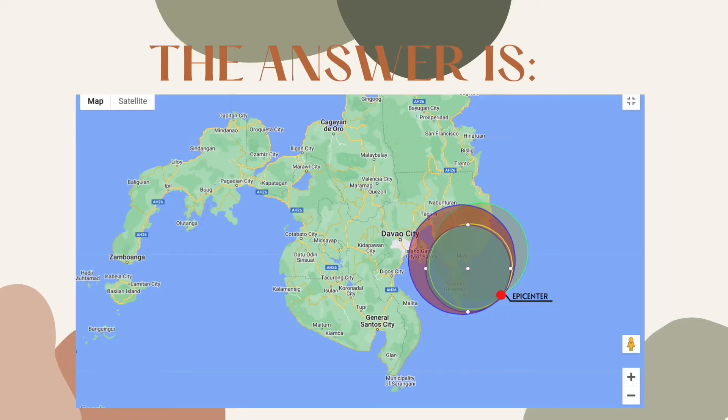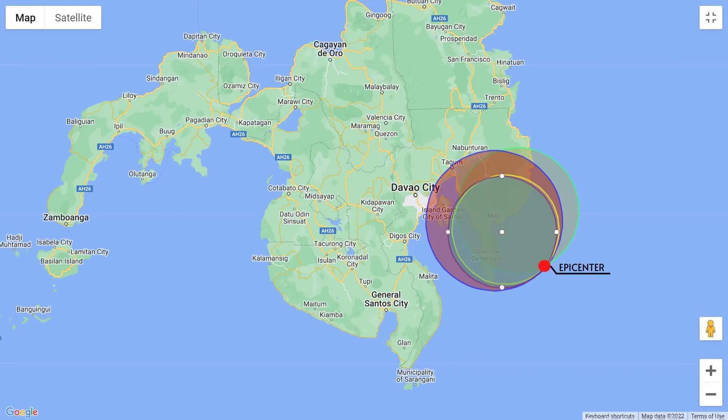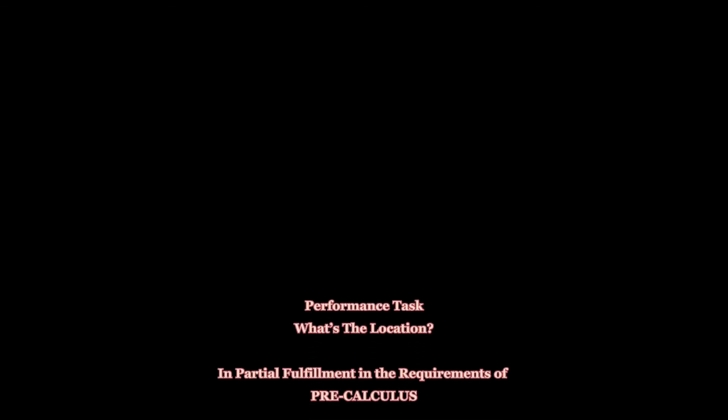The answer is that the epicenter of the 4.4 magnitude earthquake is located at 6 degrees, 31 minutes, and 34.6 seconds North, and 126 degrees, 43 minutes, and 7 seconds East. That is how we use triangulation in finding the epicenter of an earthquake.